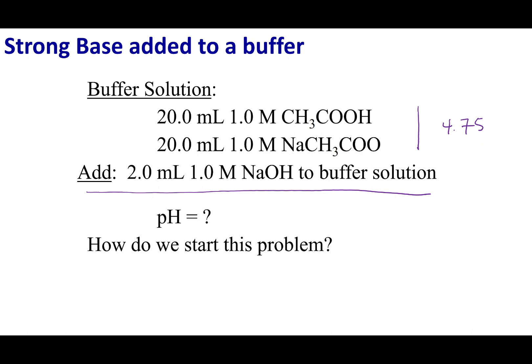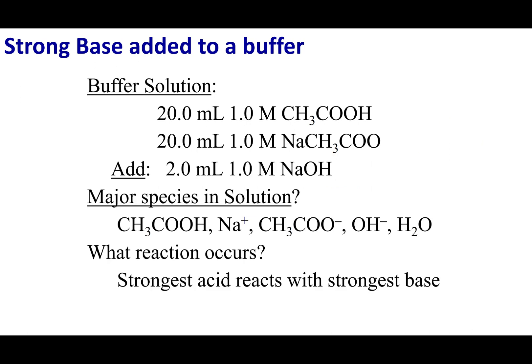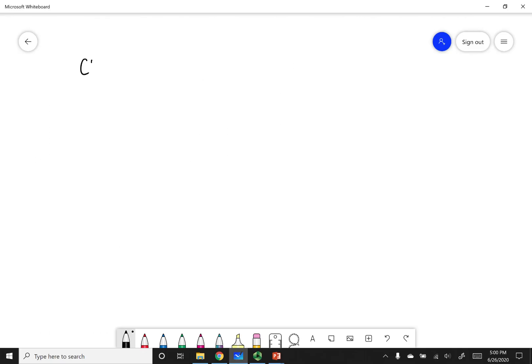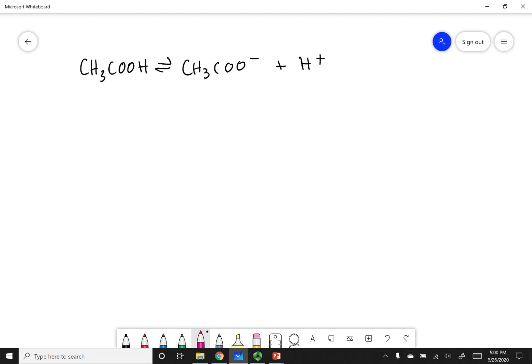What we are trying to figure out is the resulting pH. We're going to identify the major species in solution. The first thing is acetic acid, which is a weak acid — equilibrium arrow — giving acetate plus H+. With a weak acid and an equilibrium arrow, acetic acid is the major species; not much acetate or H+ is generated.